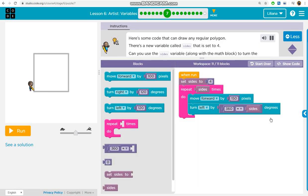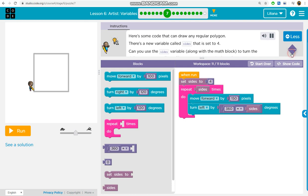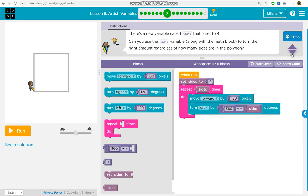Here's some code that can draw any regular polygon. There's a new variable called sides that is set to 4. Can you use the sides variable along with the math block to turn the right amount regardless of how many sides are in the polygon?